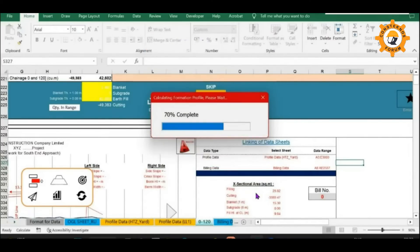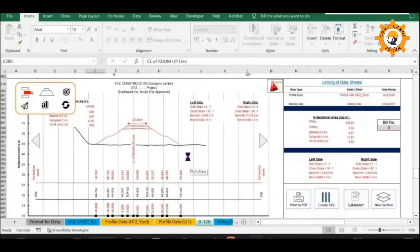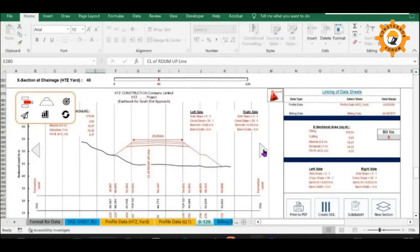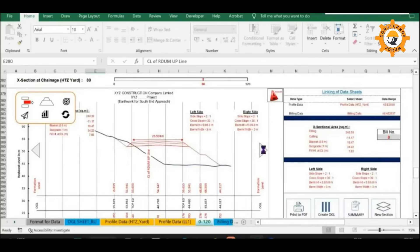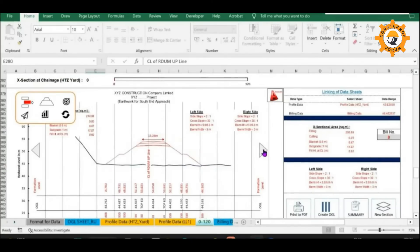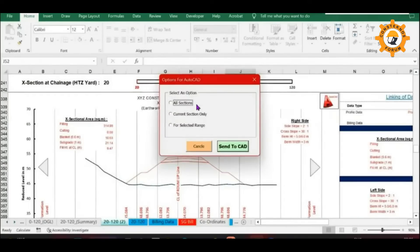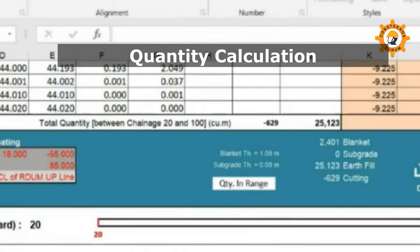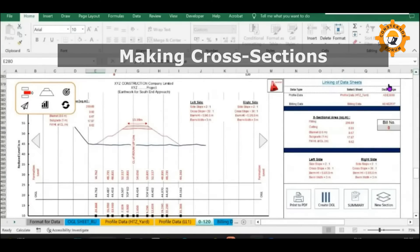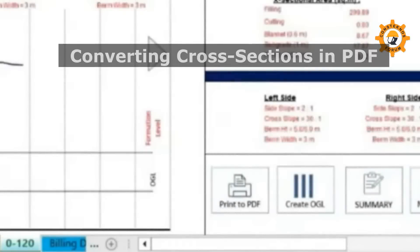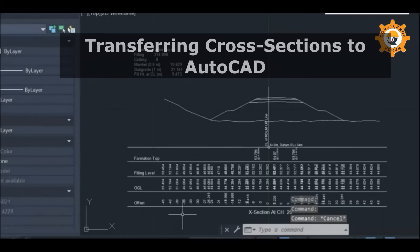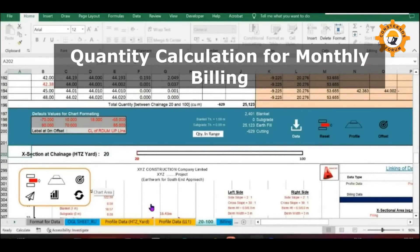The cross-sections developed on this software can be easily transferred to AutoCAD where you can make some additions or modifications as and when required. The main features of this software are quantity calculation, making cross-sections, converting cross-sections to PDF, transferring cross-sections to AutoCAD, and quantity calculation for monthly billing.